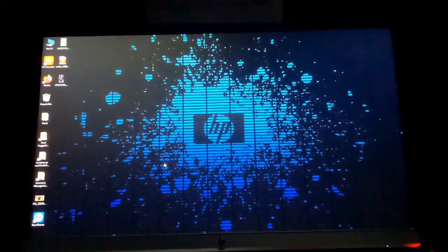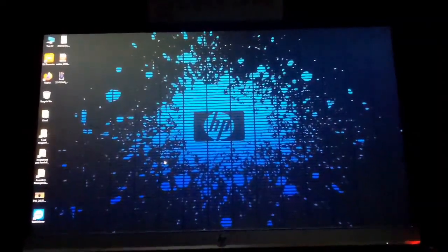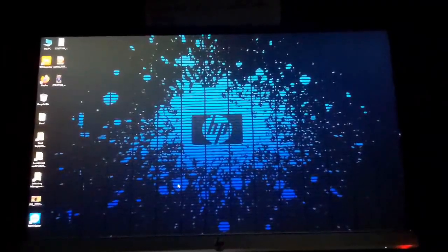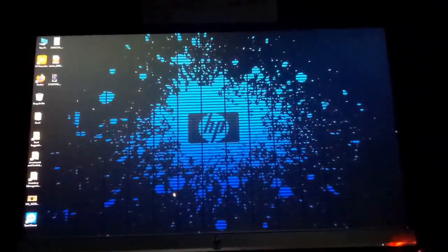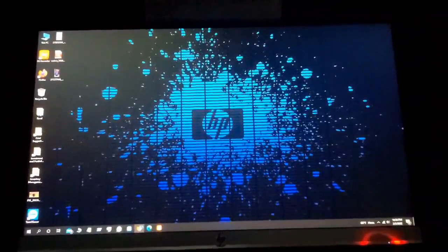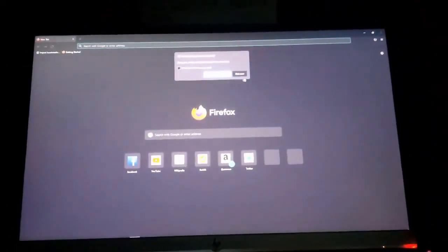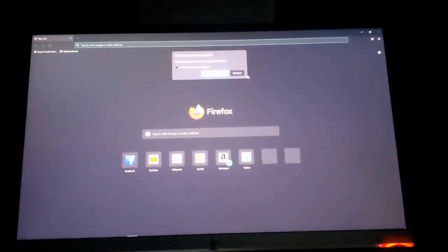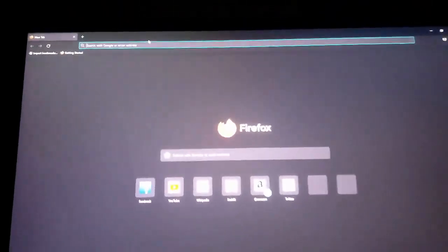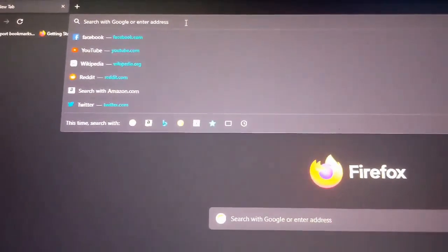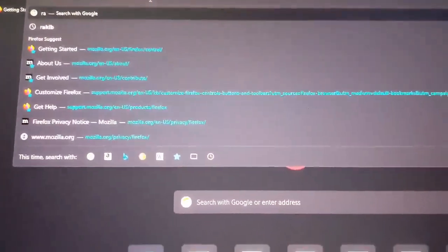Hello guys, welcome back to another video. Today we'll show you how to solve the problem where if you search anything in any browser and it is not working. This solution will be in two parts: one for mobile and one for PC.